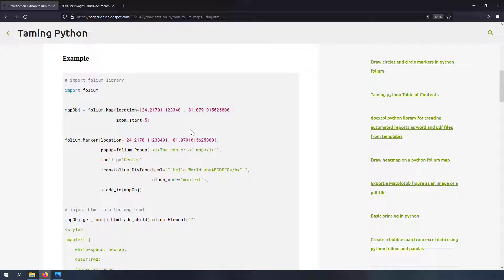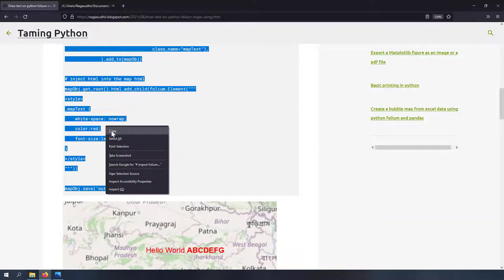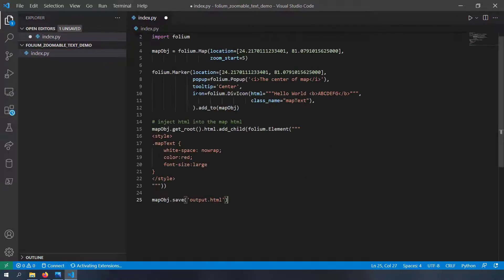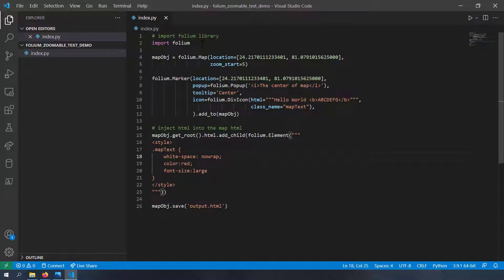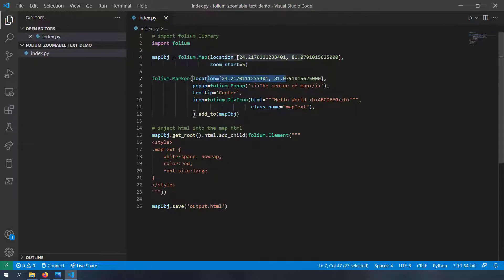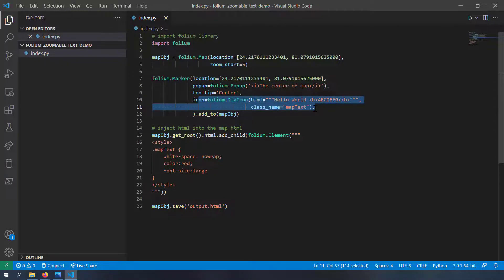Let's run the code from the previous video. If you haven't seen it, I'll leave the link in the description. I'm copying that code into a blank folder opened in VS Code, creating a new file called index.py. The code imports the Folium library, creates a map object, adds a marker with a popup, and specifies the icon as a DivIcon — which is the HTML text displayed in place of a marker.